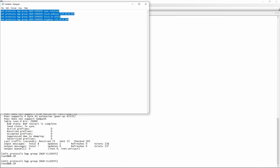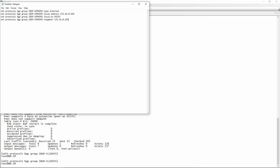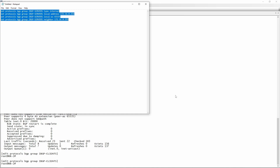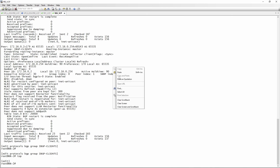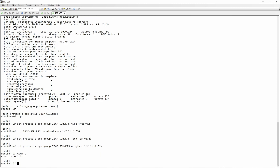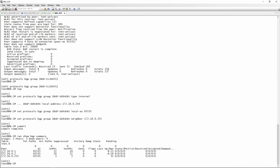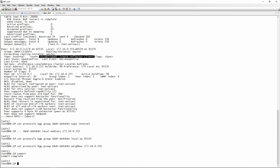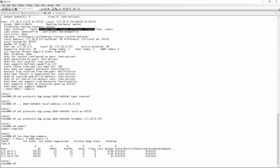We do the same for route reflector 2, just swapping the addresses around. The IBGP link between the two route reflectors allows them to share routes via BGP with each other. Running 'show BGP summary' on route reflector 1, we have site router A, site router B, and route reflector 1 - all up. The same on route reflector 2: site router A, site router B, and the other route reflector.